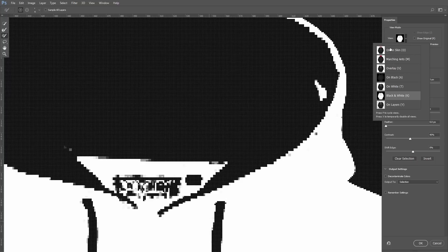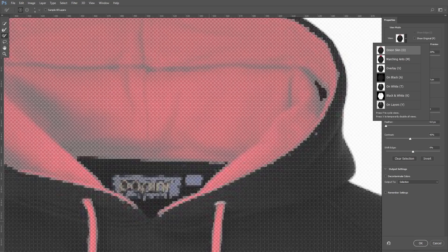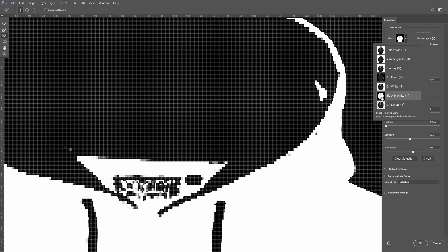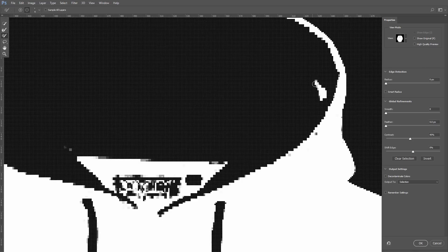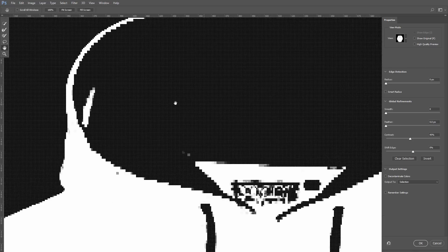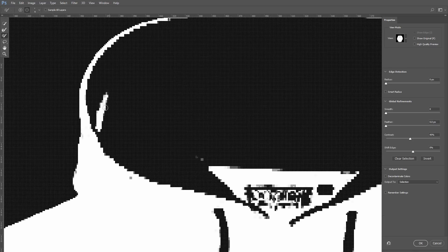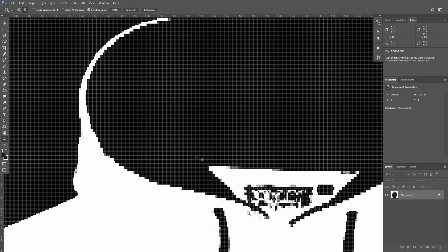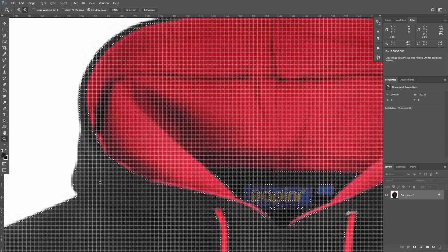These black spots on the hood are actually shadows. So let's deselect them by drawing here with a black brush. When everything is ready, press OK.